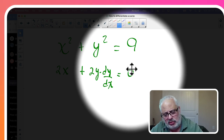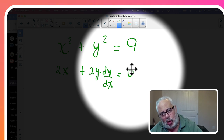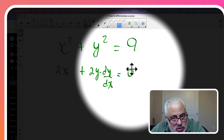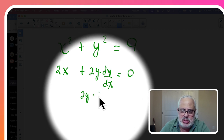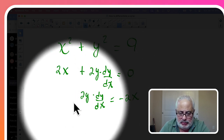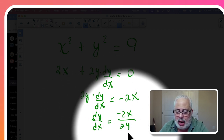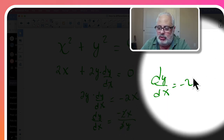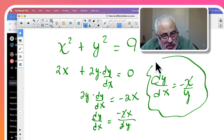So we differentiate each side: x squared gives 2x by the polynomial rule, and y squared gives 2y times dy/dx by the chain rule. Now we solve for dy/dx. We move 2x to the other side as minus 2x, then divide both sides by 2y, getting negative 2x over 2y. Canceling the 2, the final answer is dy/dx equals negative x over y. Done.